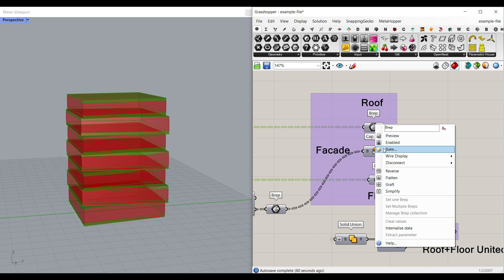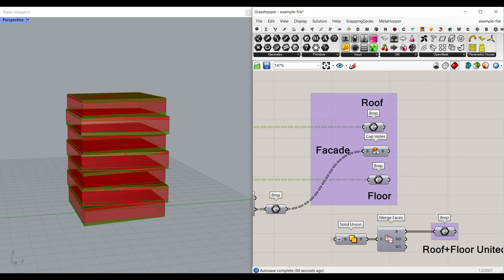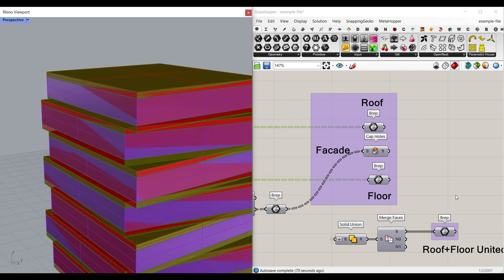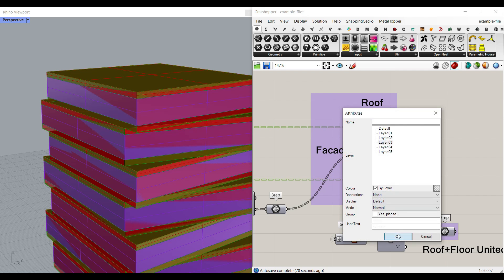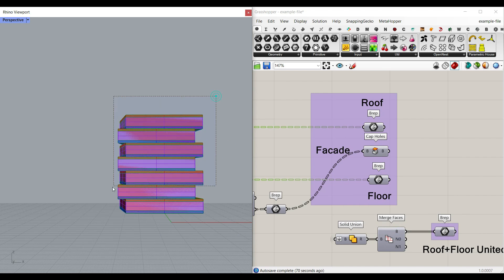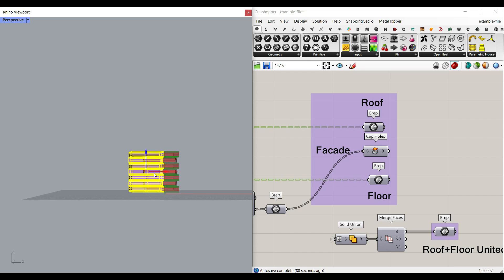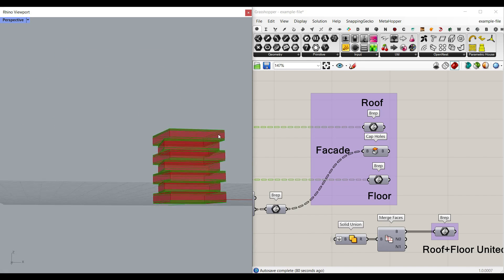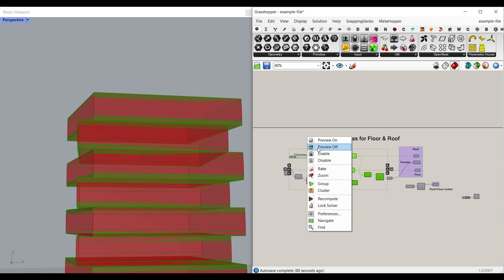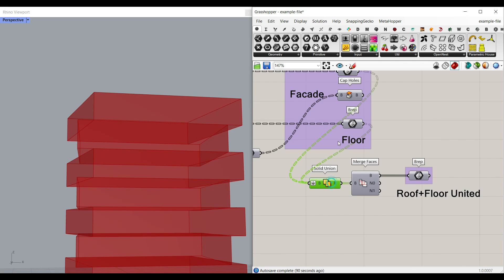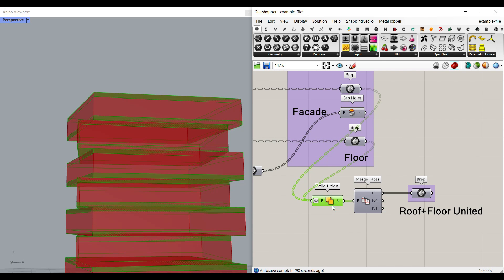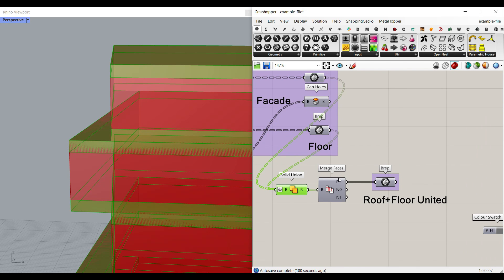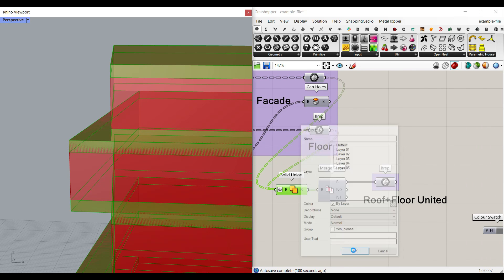For example, if I bake this roof into layer one, the facade into layer two, and the floor into layer three, you can see they are completely different. I've also added a solid union between the floors and the roof — these two sets of solids are joined together, and the merge faces operation deletes the extra edges. That's how we produce these joined solids.